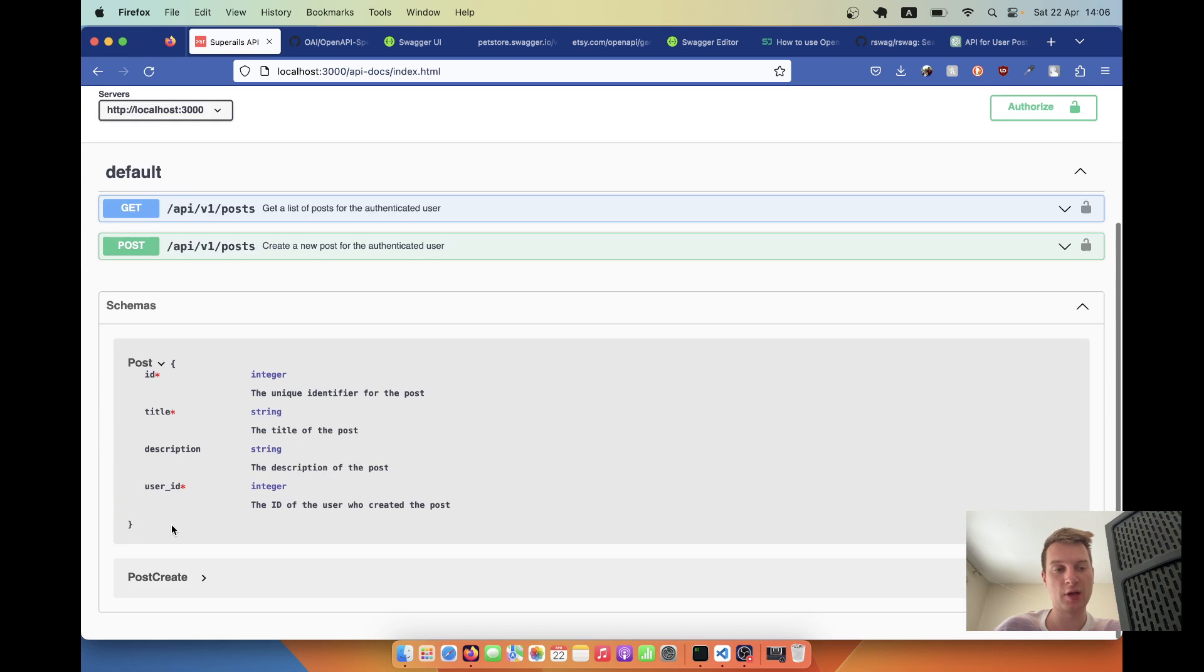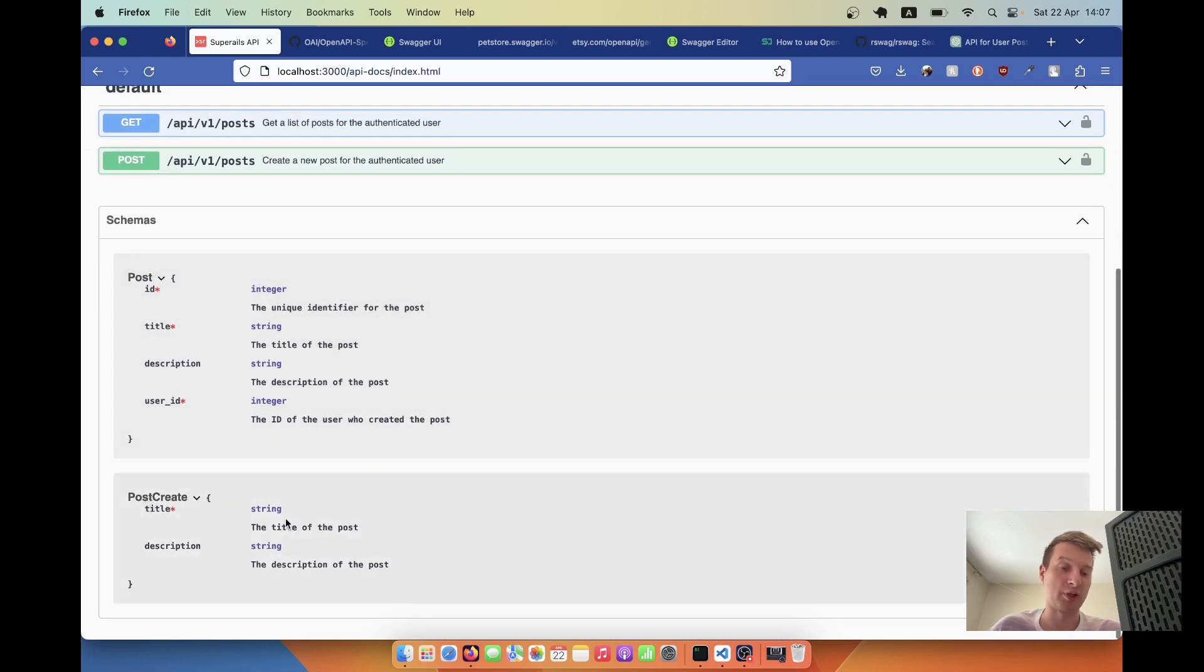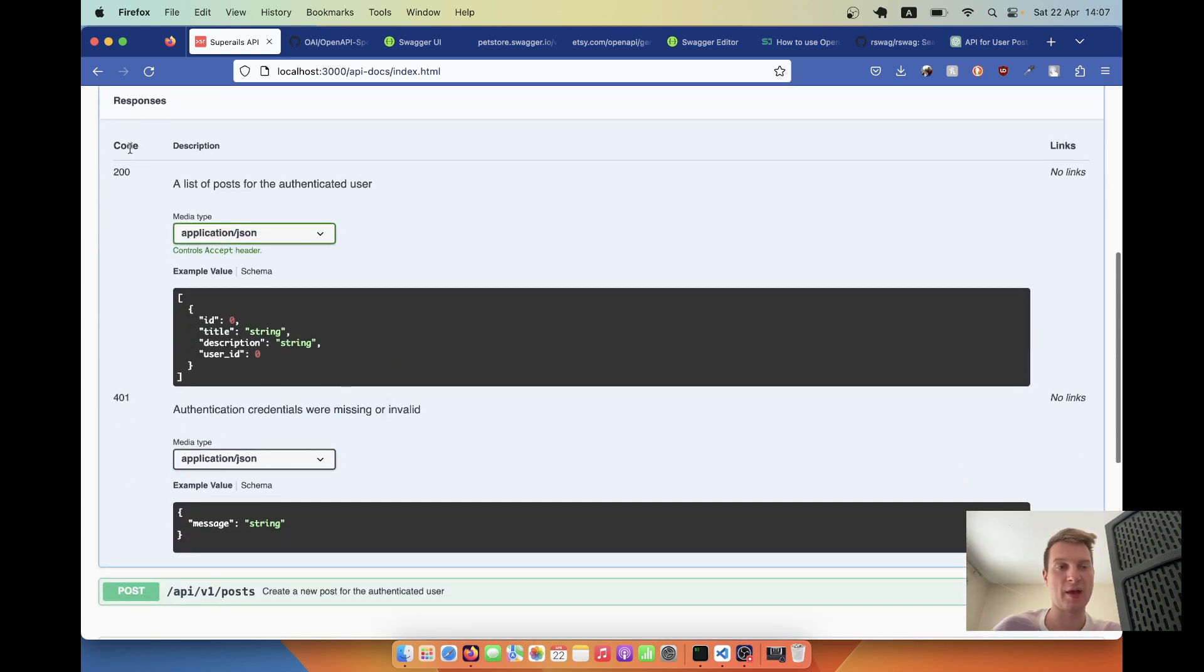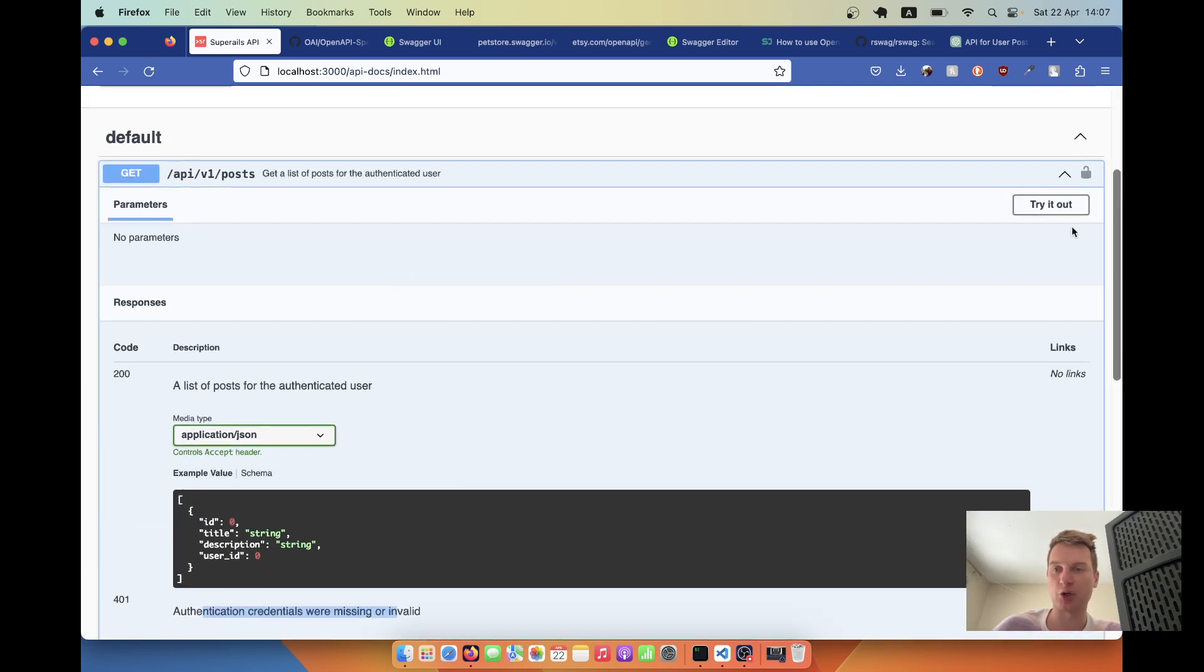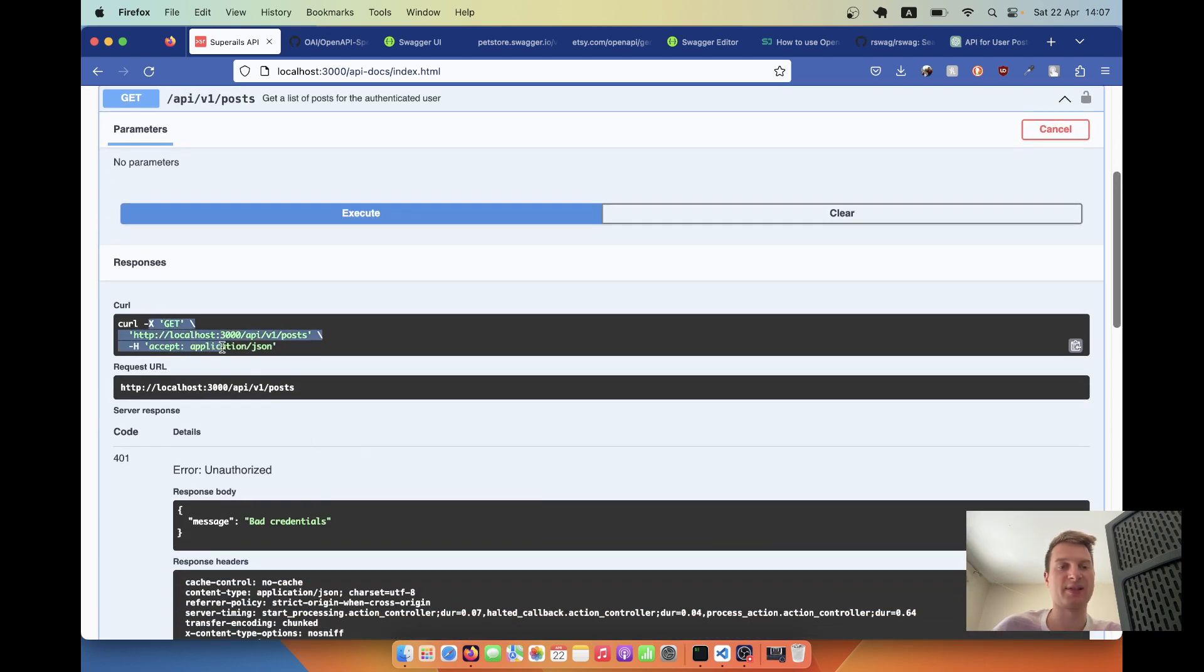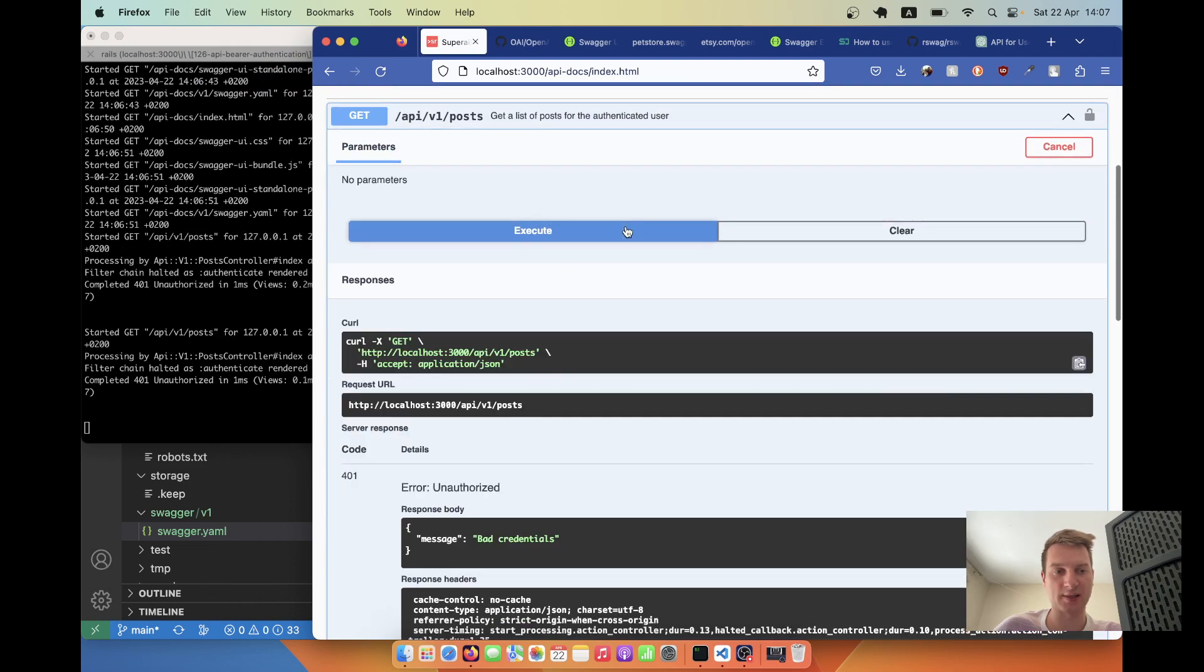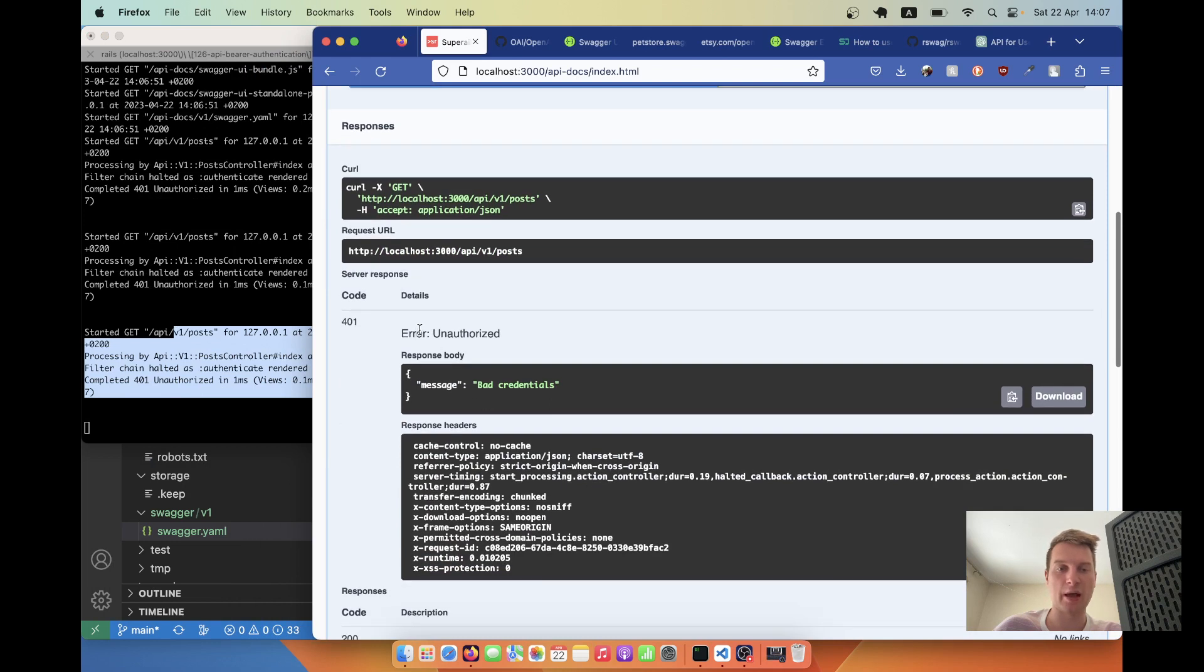Here we've got our post. Let's look at the post model - we've got ID, title, description, and user_id. Post create is rendered differently because we cannot pass the ID or user_id as they're set automatically. We've got this get request, the successful response, and an error example. Let's try making a request. I'll try it out, execute. It made the curl request and we get the message unauthorized, bad credentials.